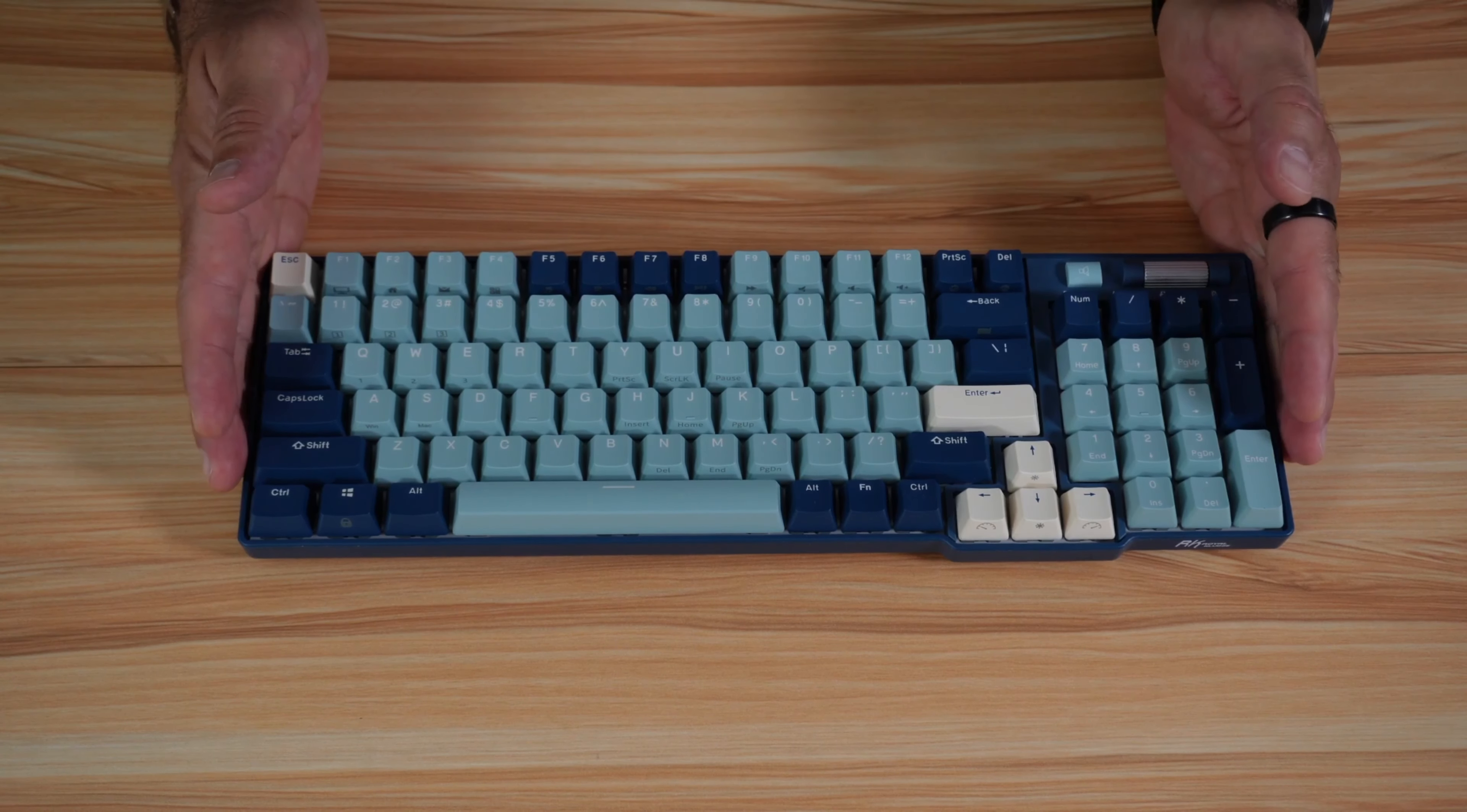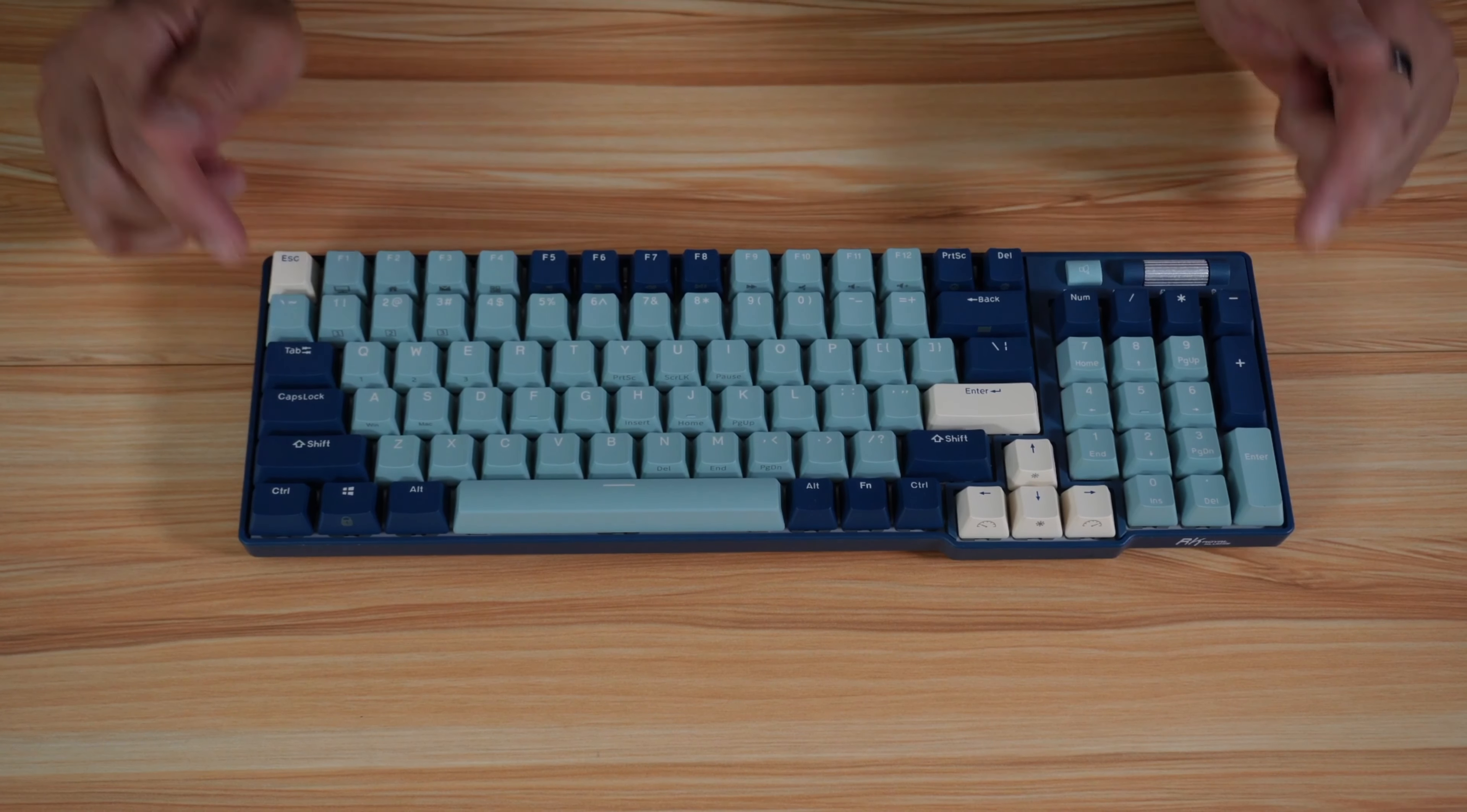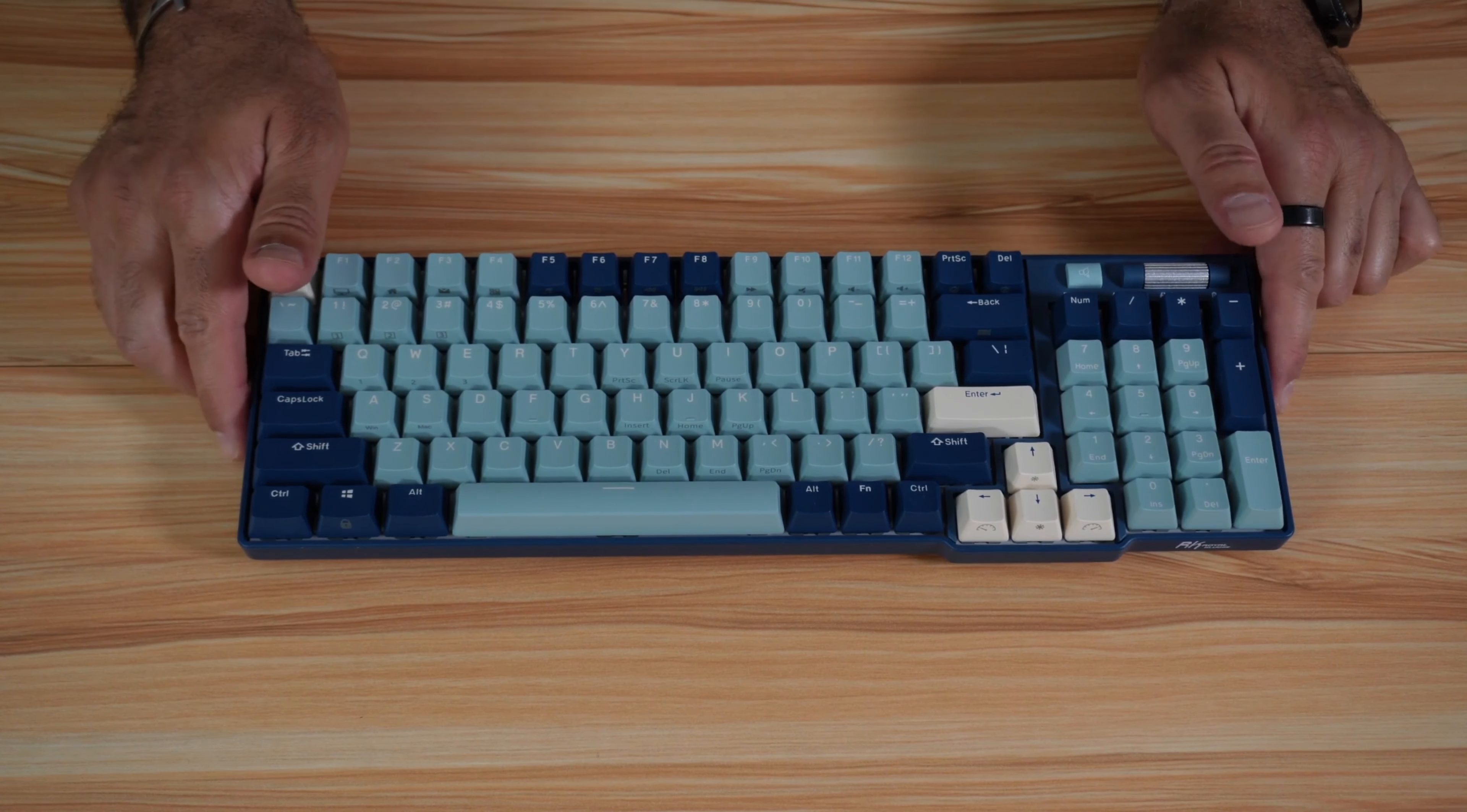Royal Kludge offers this keyboard in two variations. The first variation is without RGB lighting and can be purchased in white or black color. The RGB variation, which is this keyboard, can be purchased with this nice blue color, and they also have another color called Camp Green.